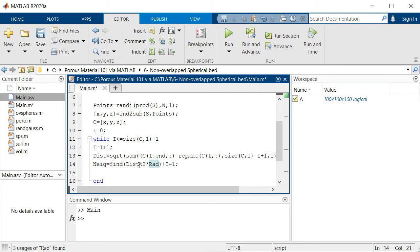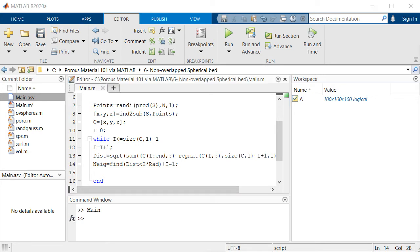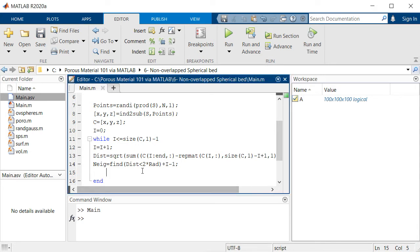If the distance is smaller than two times the radius it means those points are pretty close to each other and we need to remove those points from our structure. But first we need to ignore the point itself.